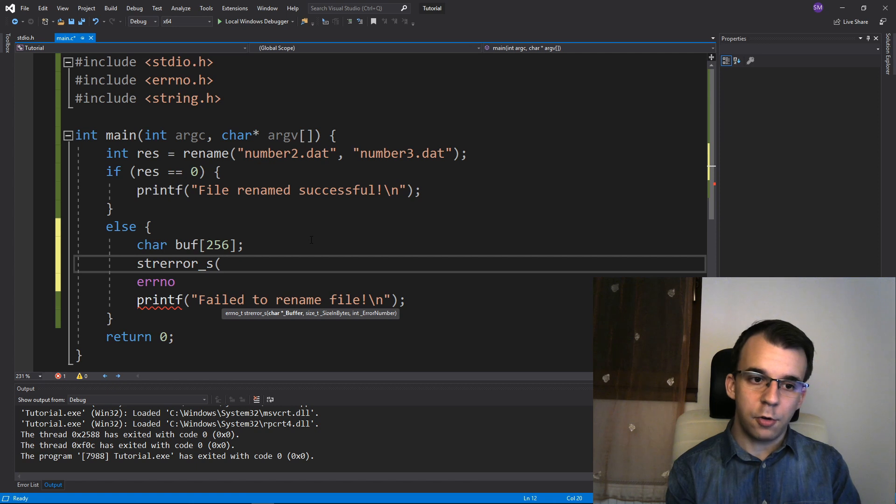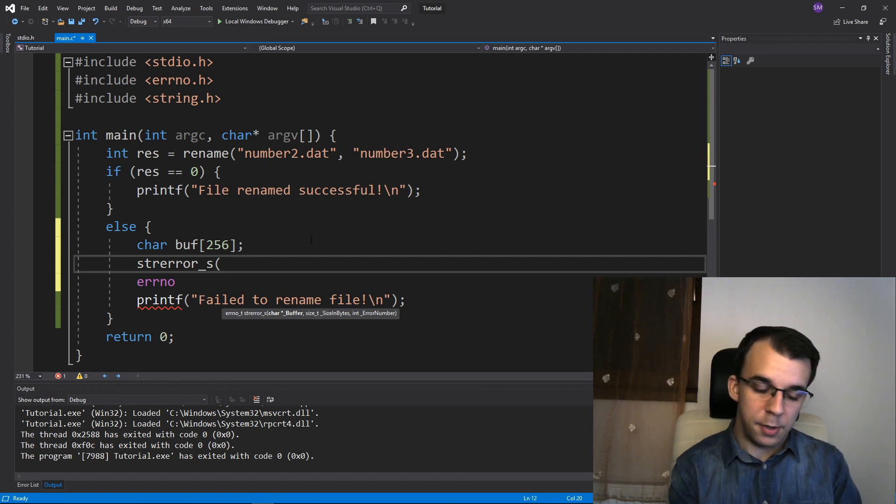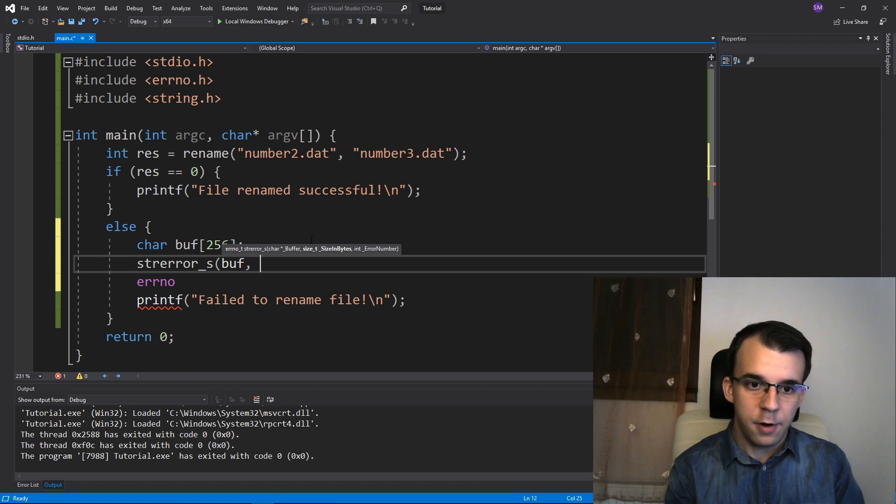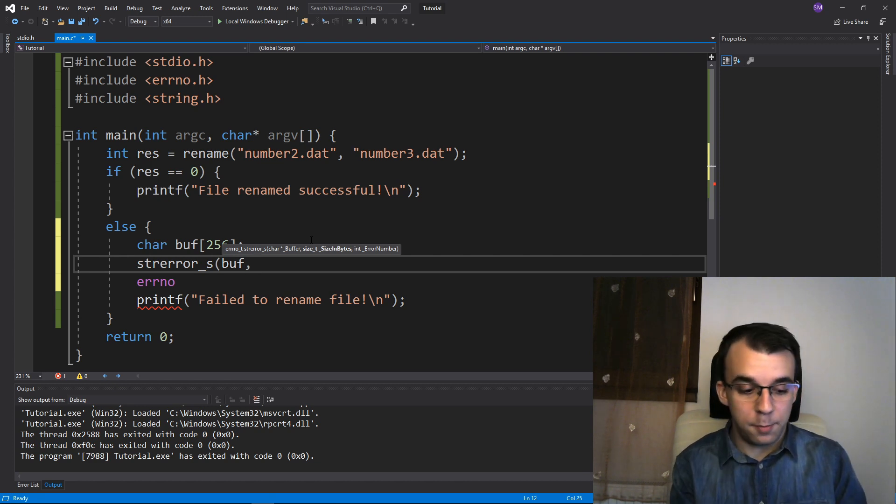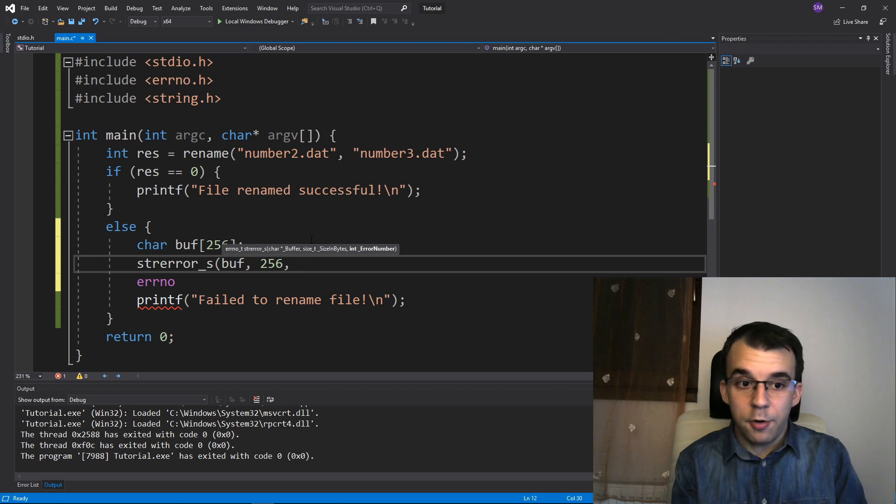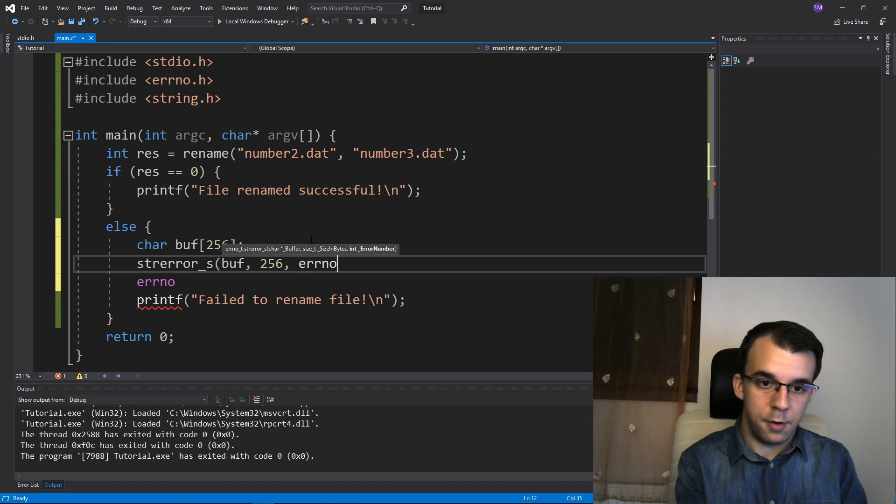But strerror underscore s takes in basically a place in memory to store the error message. I'm just going to pass in the buffer and the amount of characters I have at my disposal. I'm going to say here 256 and the error number itself. So here I can pass errno.